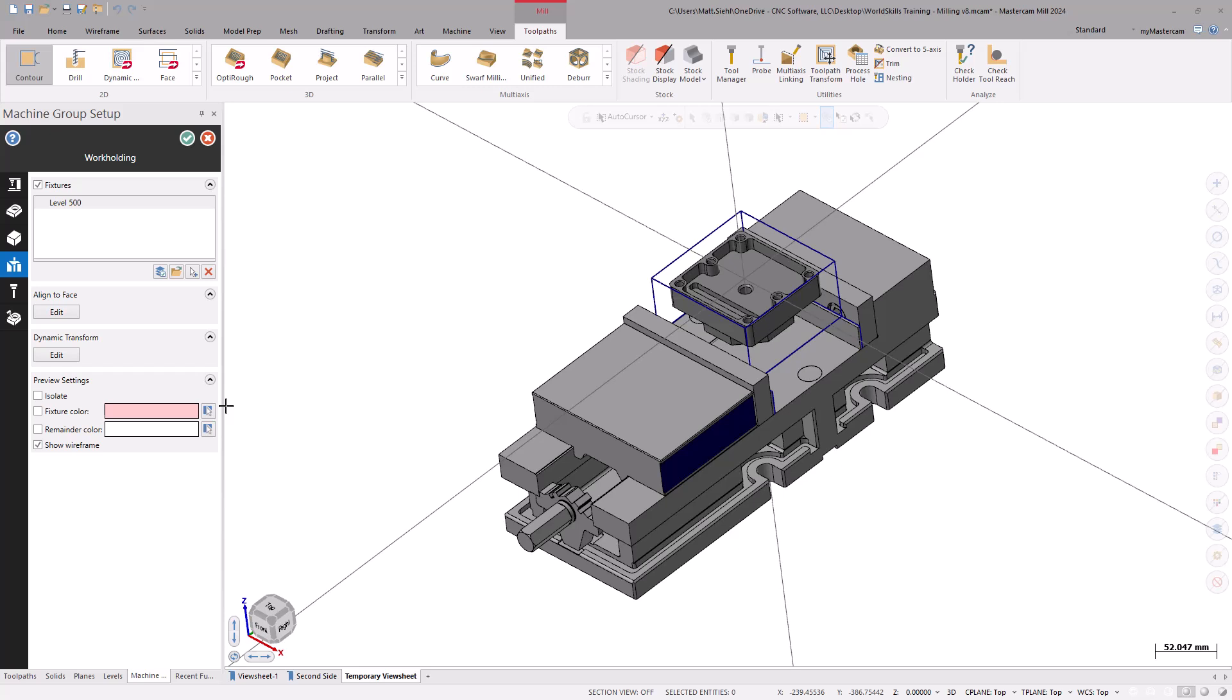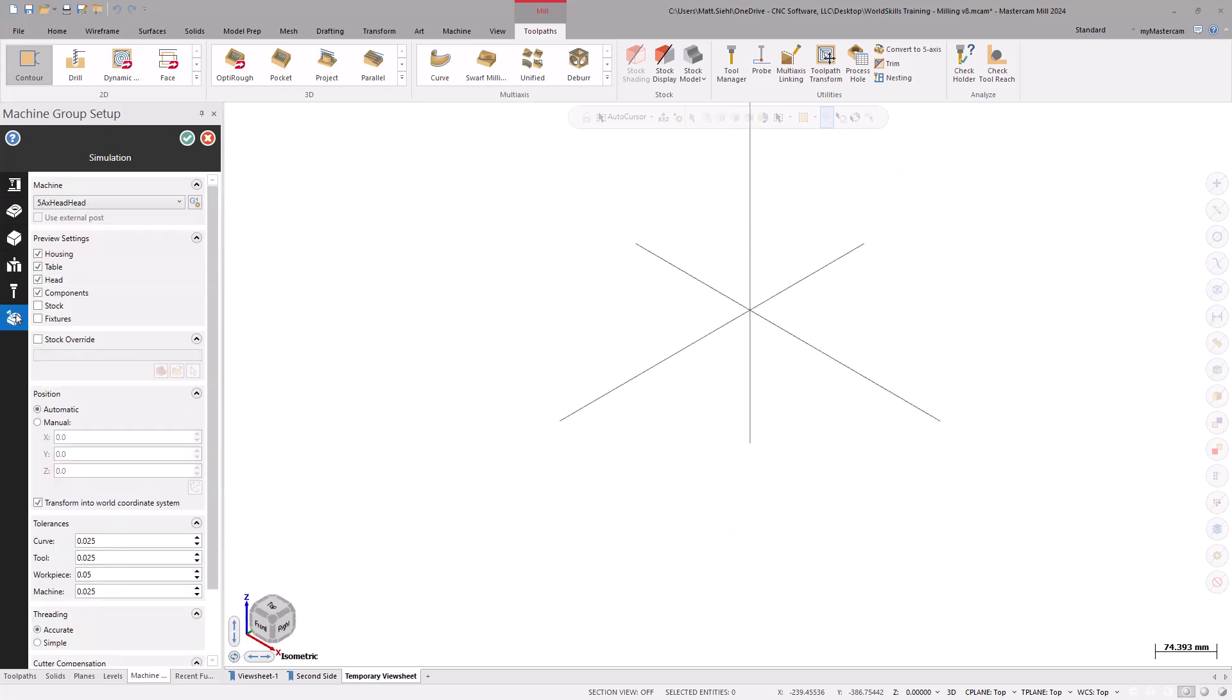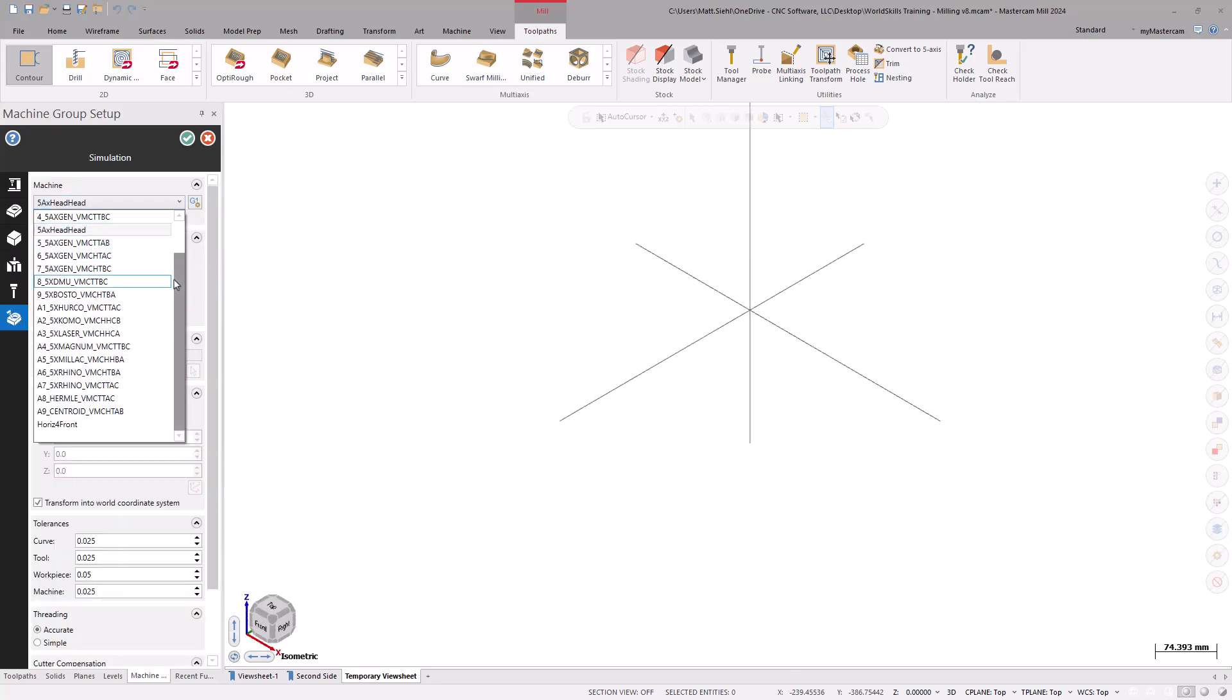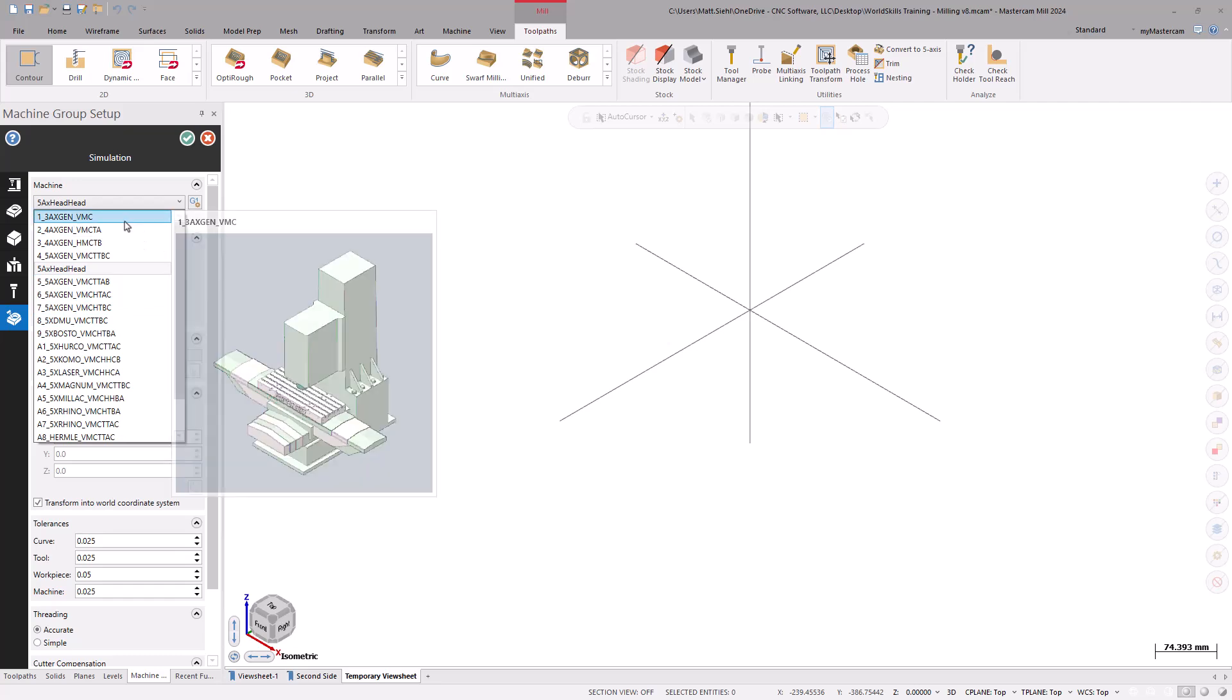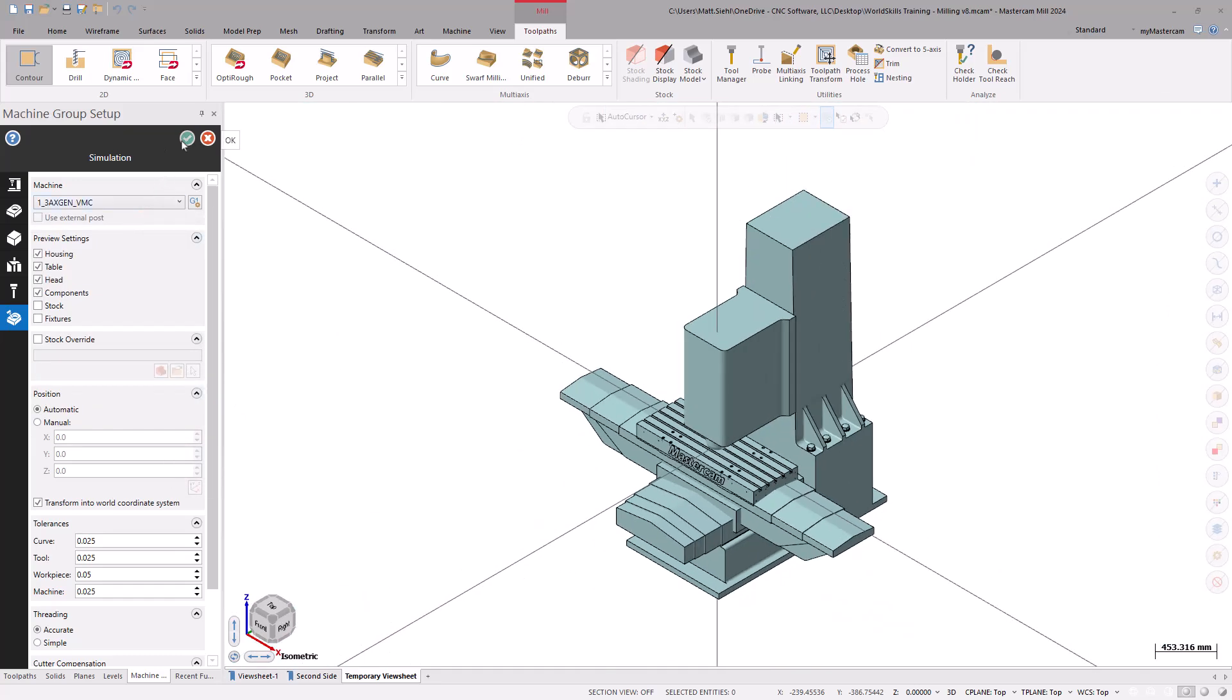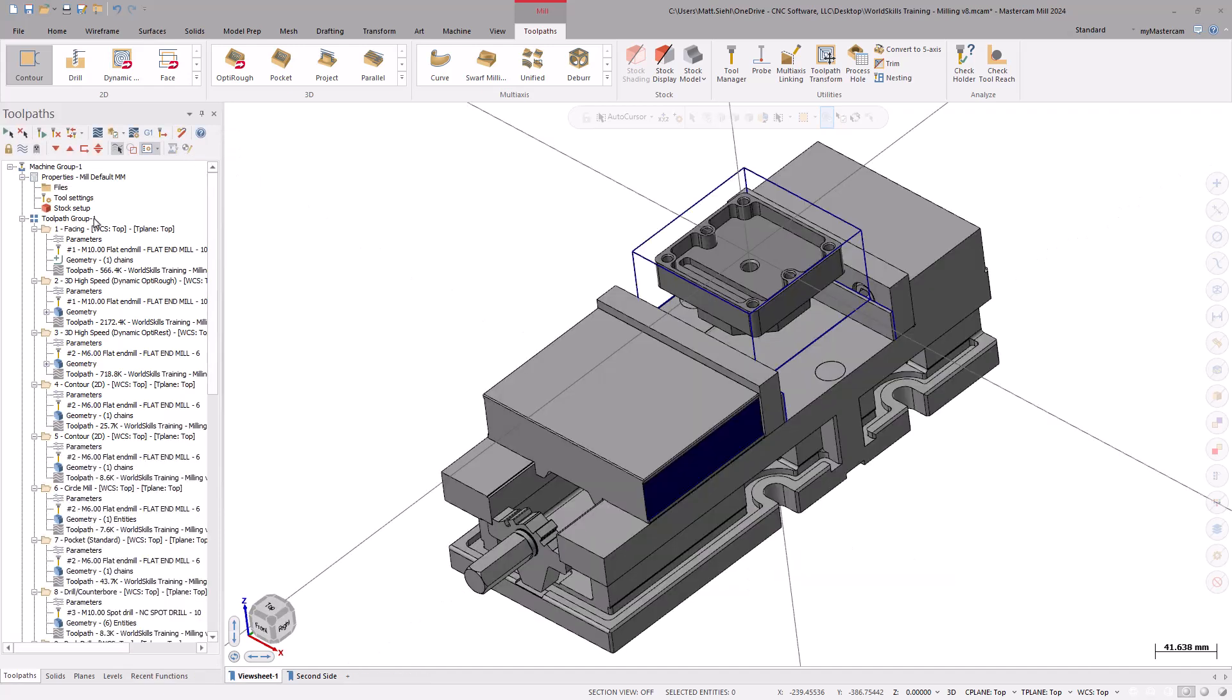Under the simulation page, select the Machine drop-down. Then, select the 3-axis VMC at the top of the list. Select OK to accept the changes made to the machine group setup.